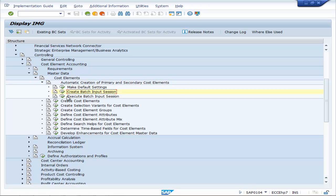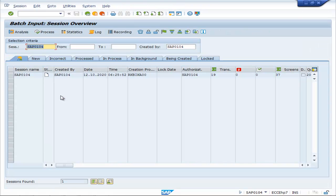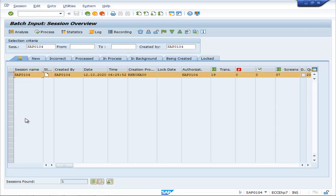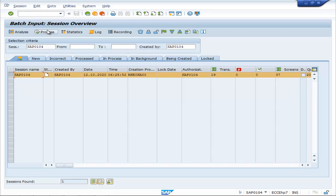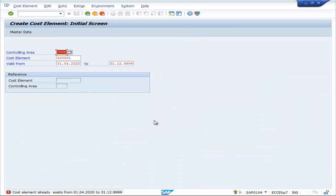Go back. Execute Batch Input Session. Now this is the Batch Input Session. Go to Process, Display Errors, Export Mode, Process. Cost Element Already Exists from 01.04.2022 to 31.12.9999. Go back.